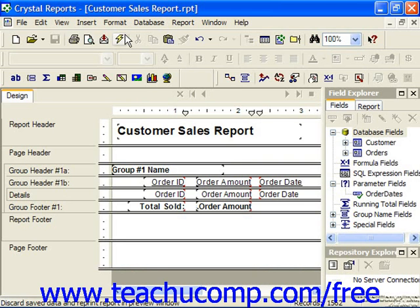When you do this in a report that contains parameterized values used for the preview, Crystal Reports invokes a dialog box that asks if you wish to use the current parameter values or prompt for new parameter values. You would then select the desired option and click OK to continue.